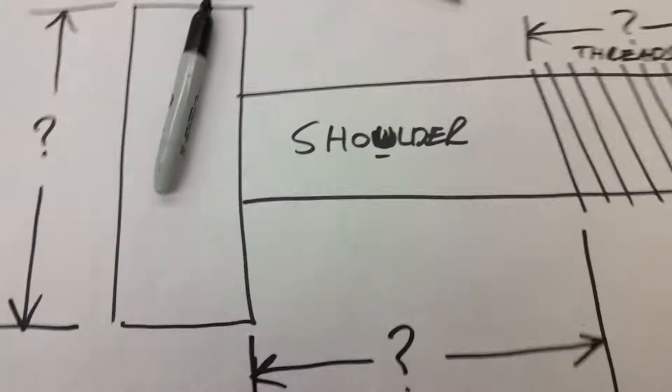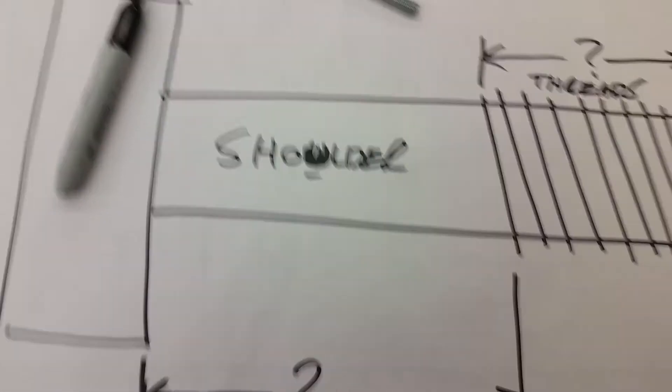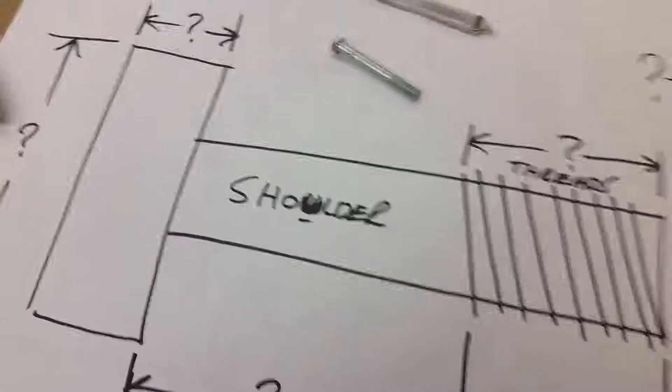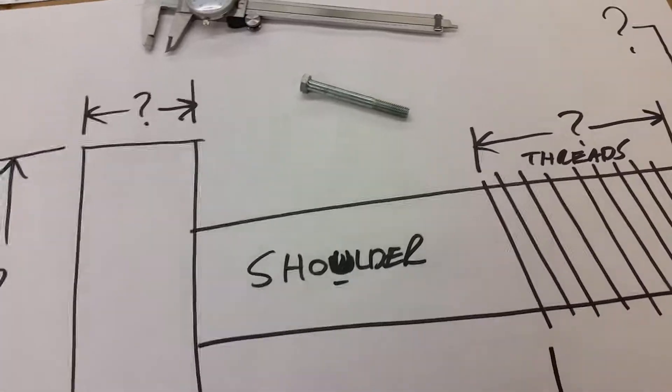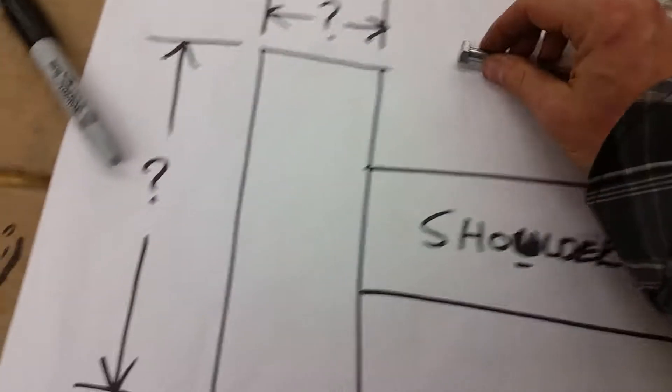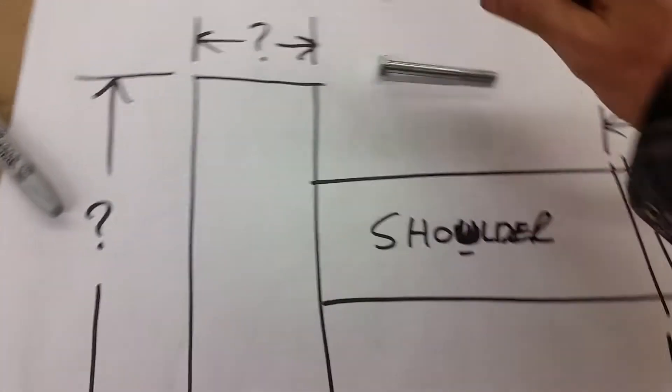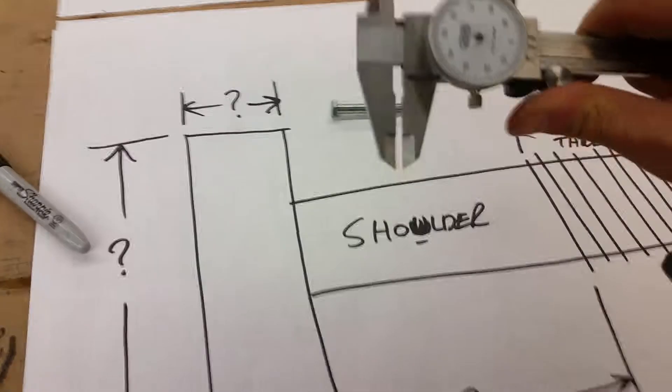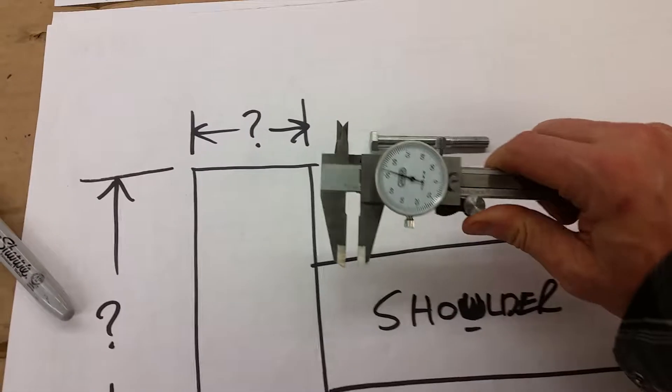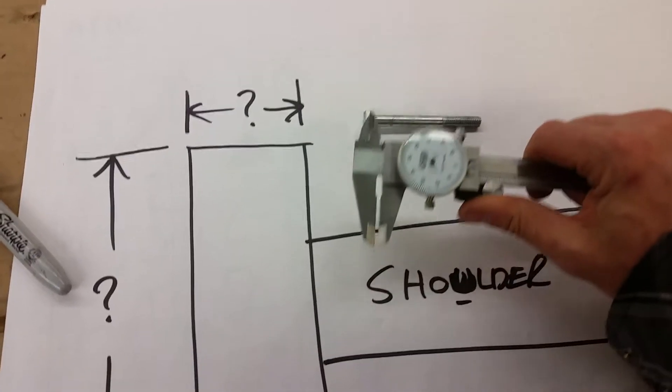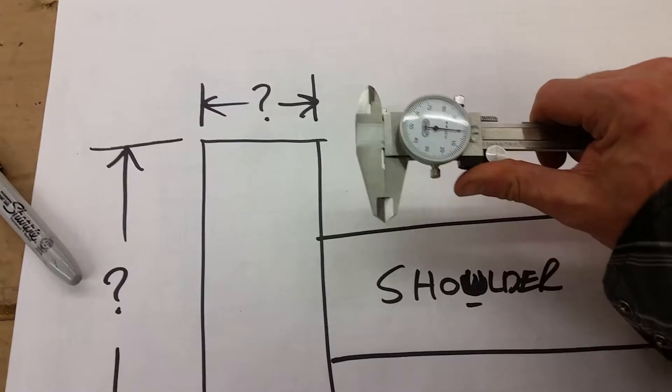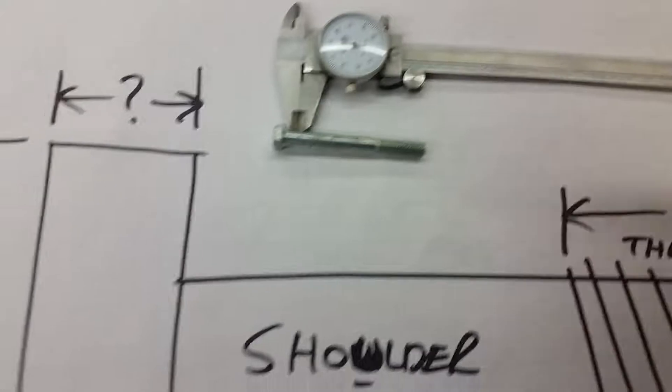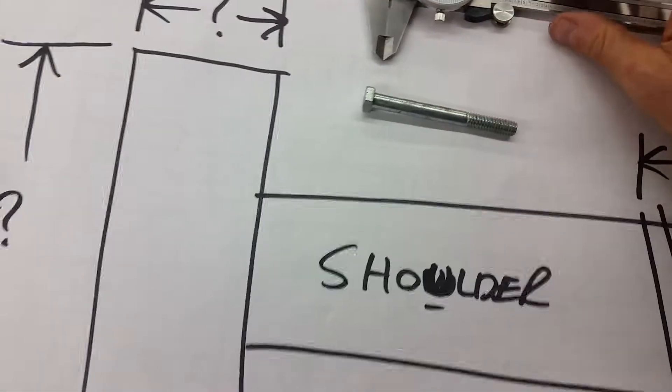And very important, the diameter, which would be from here to here. Okay. So let's take some measurements. Are you guys with me so far? We're measuring bolts so that you can know what's going on.